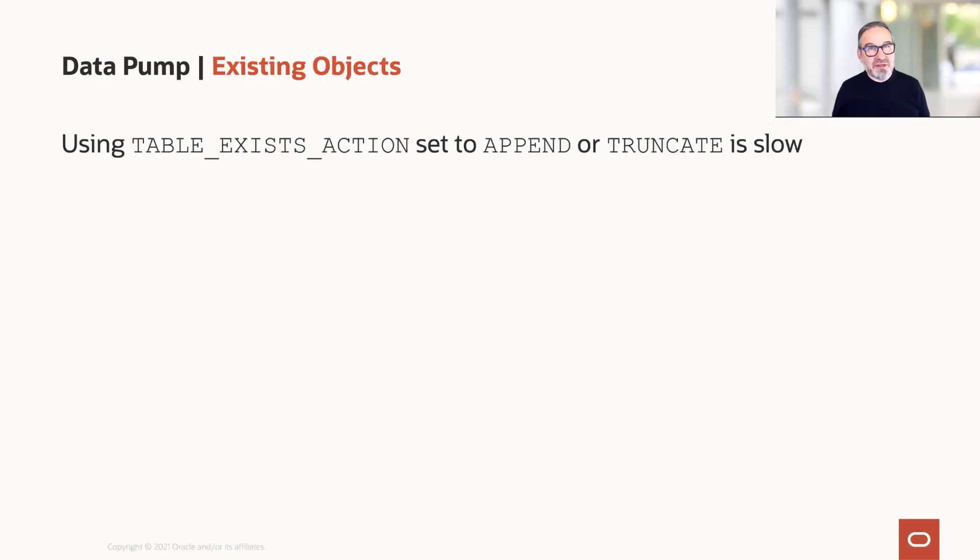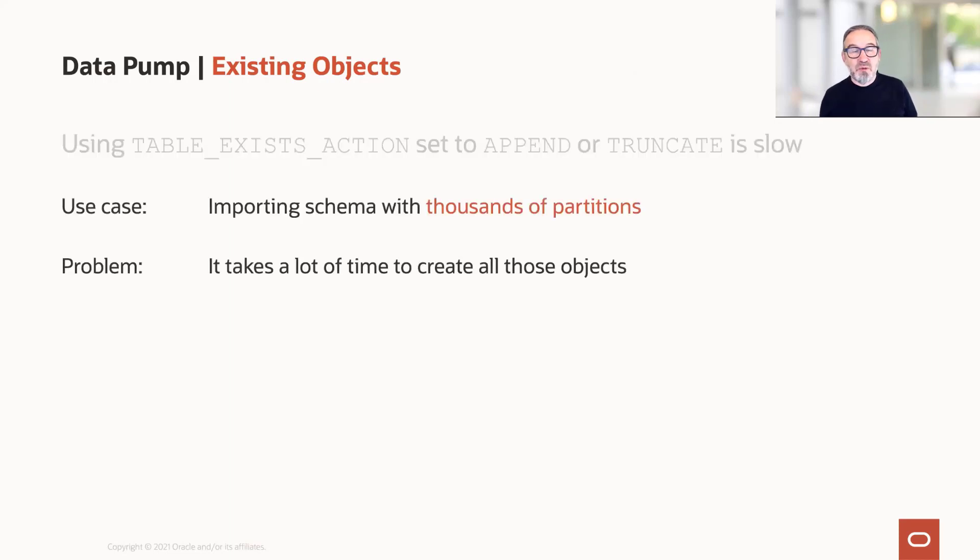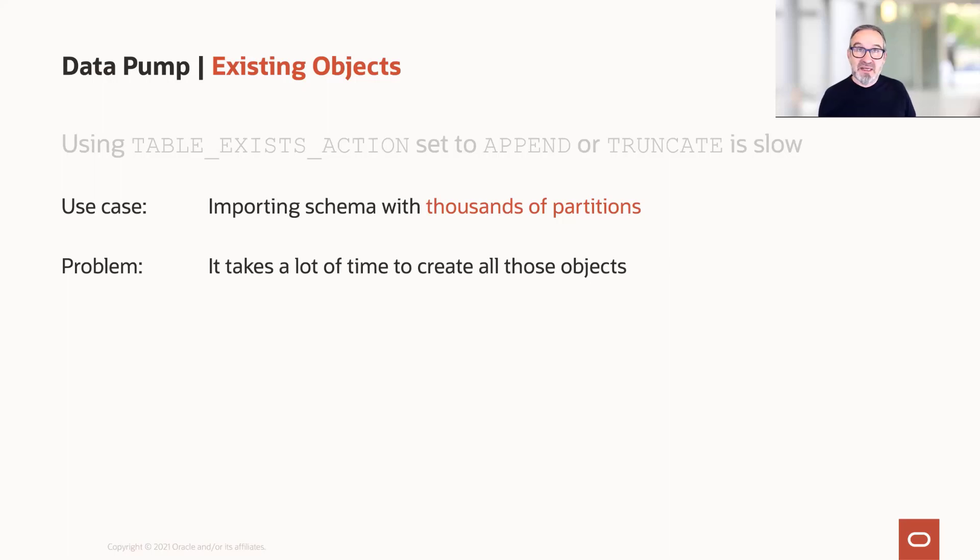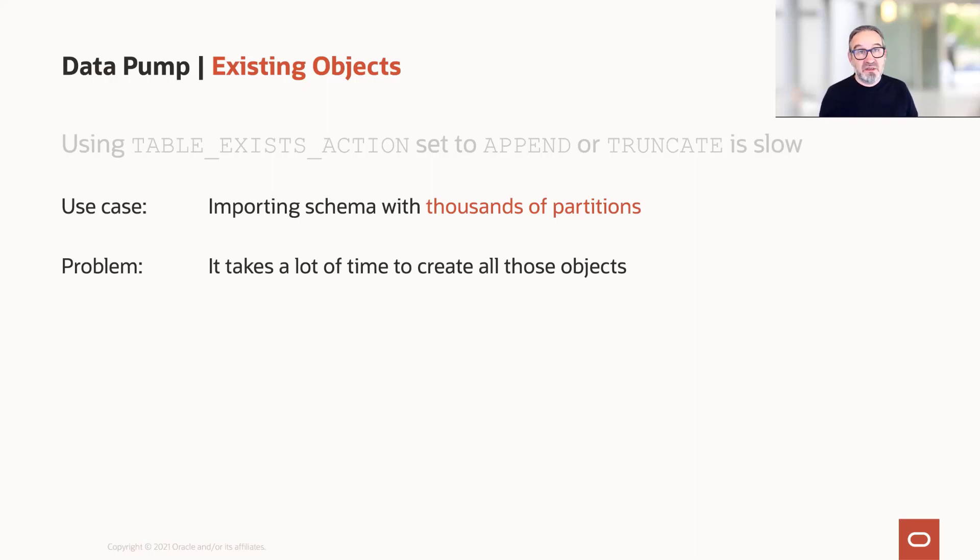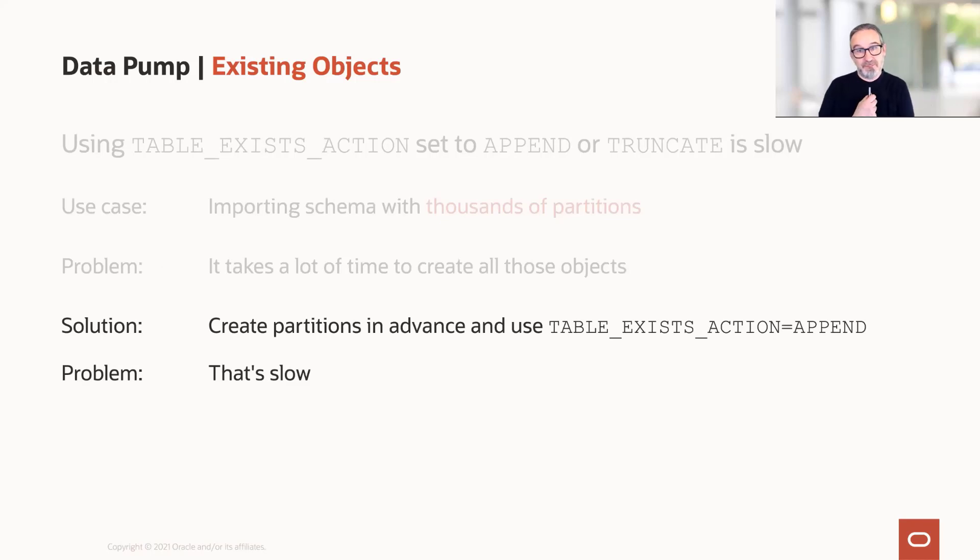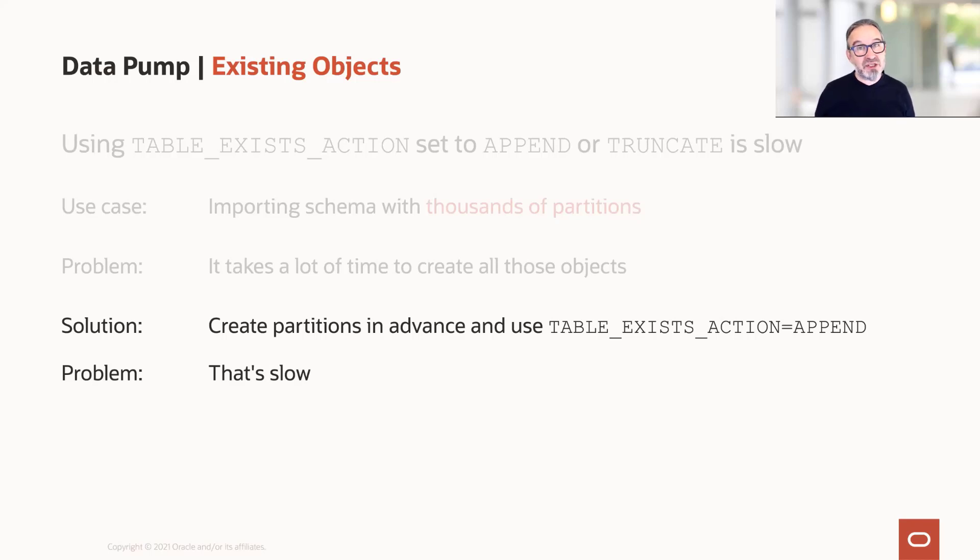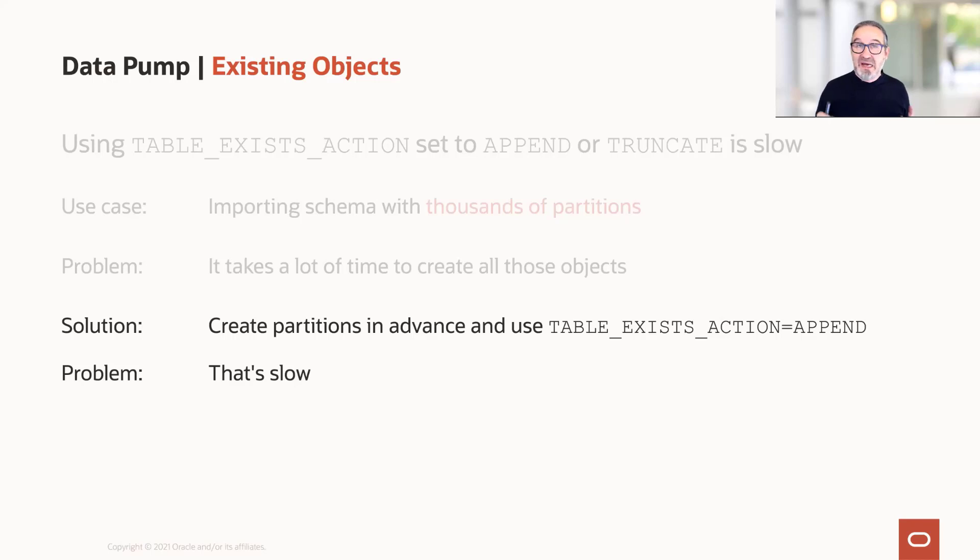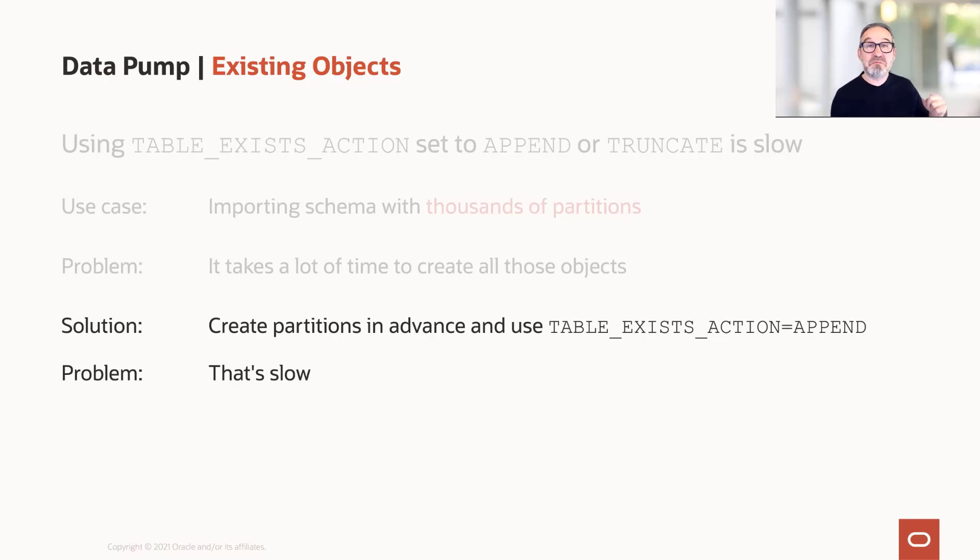Then let us go to another topic. We would like to import thousands or hundreds of thousands of partitions and subpartitions. If you've ever done that, you know it takes a lot of time to create these objects. What could we do? We could create the partitions in advance with a script and then use table exists action and set it to append. That's good, but it's slow. It's still slow.